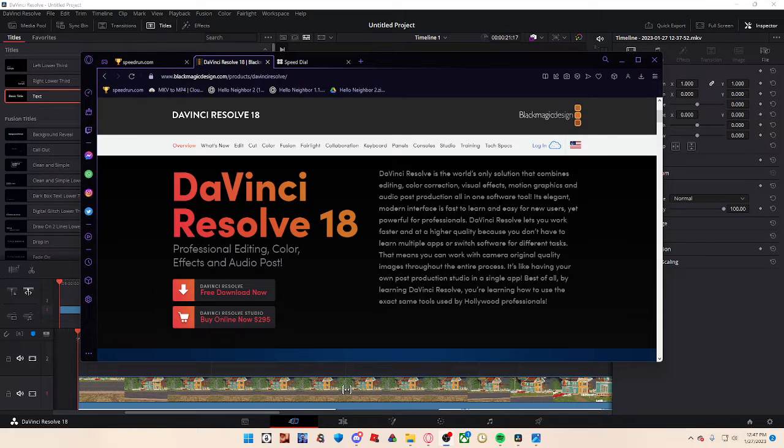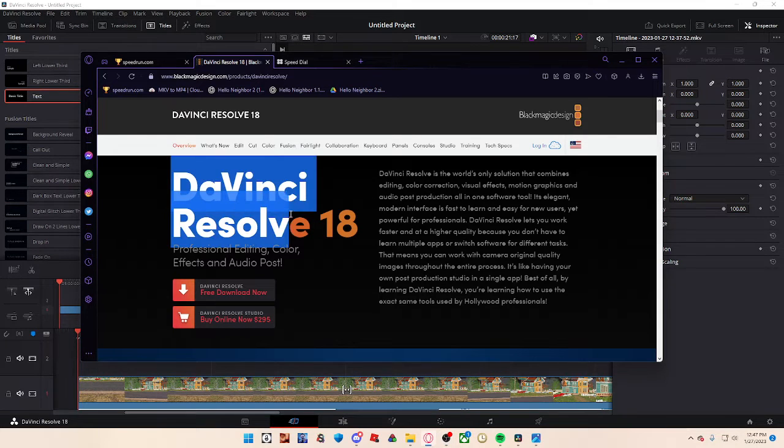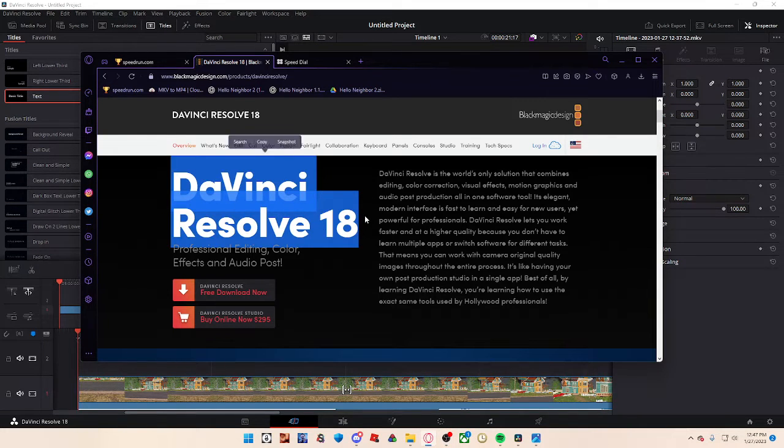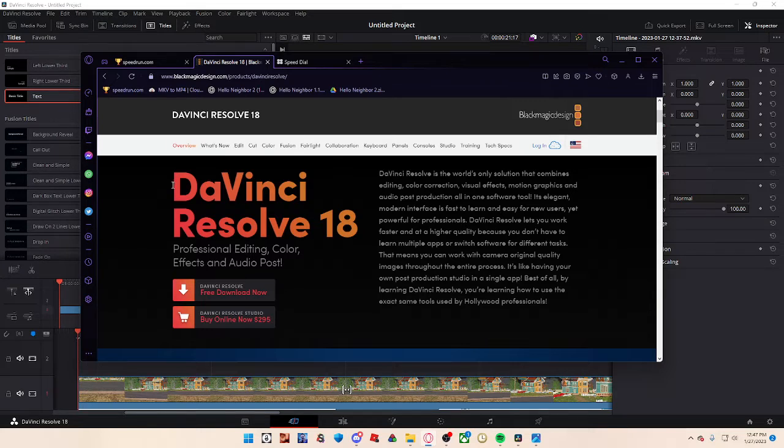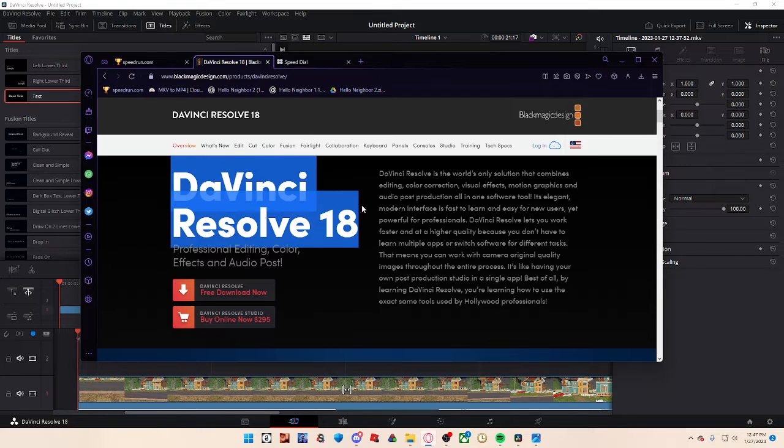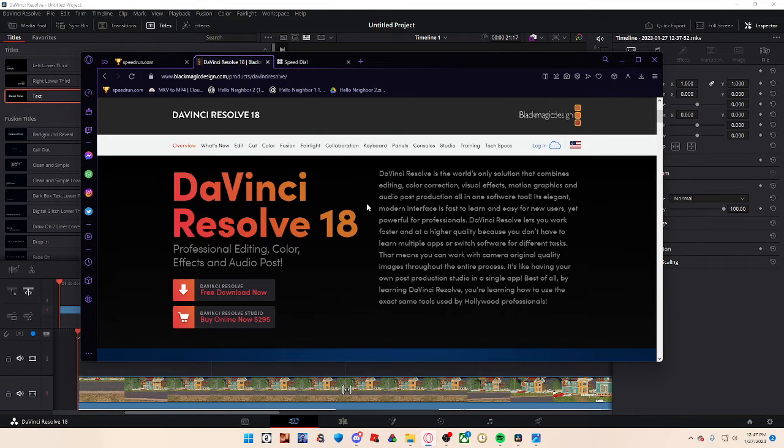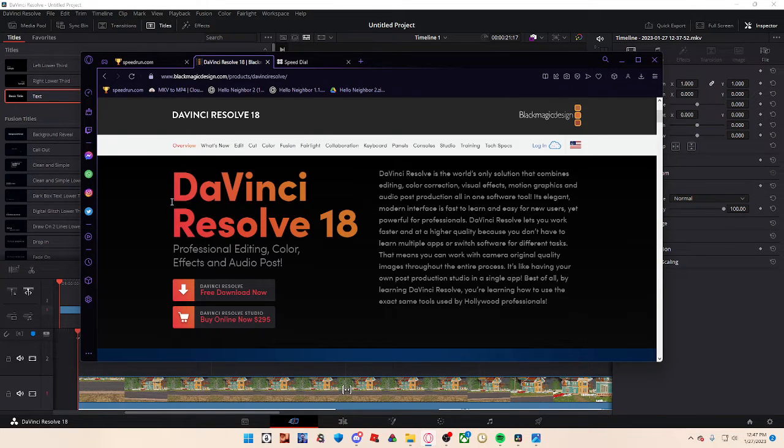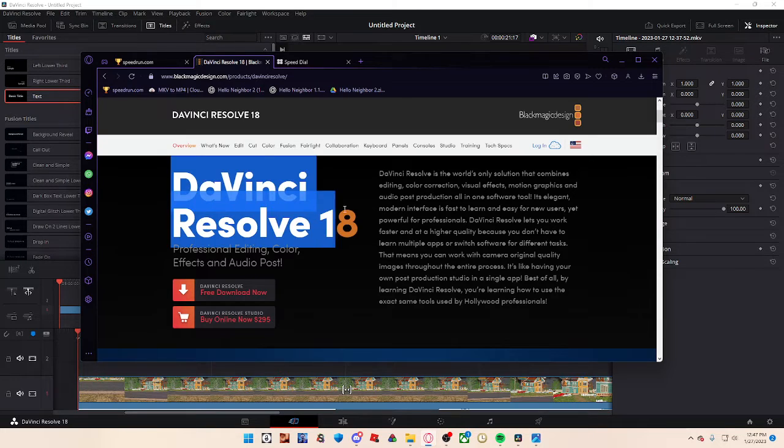Today I'm going to be teaching you how to edit a timer into your speedrun for free. The program that I use is DaVinci Resolve 18. It's completely free and it's really easy to use. I'm going to be teaching you how to use it.